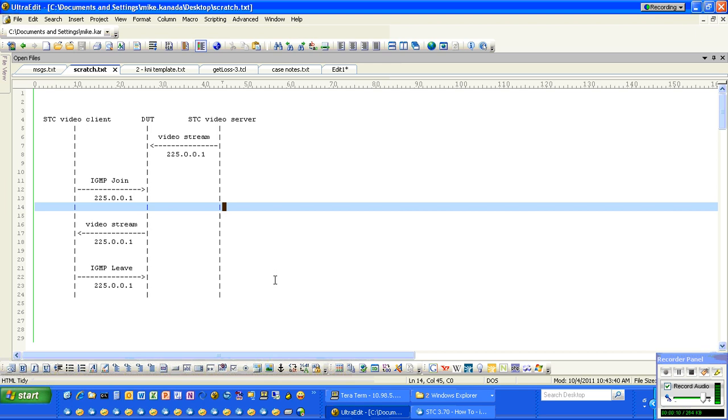Basically, this is what we're looking at. We have a Spirent Test Center set up as a video server, streaming video to 225.0.0.1.